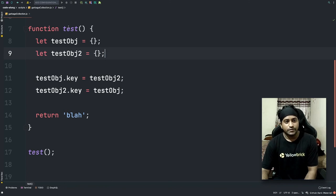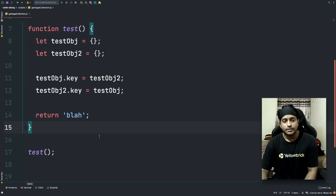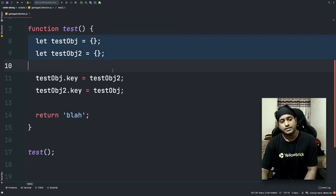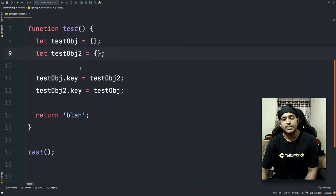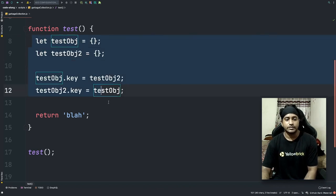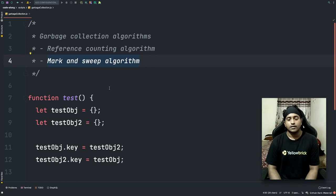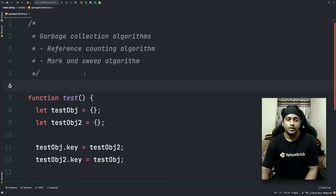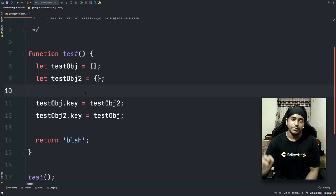For this example, I call the test function. Once the test function has executed and completed, and it's not being called again anywhere in the code, the garbage collector understands that all the references created inside this function are obsolete — they are not reachable anymore. So the garbage collector clears up the space allocated for executing this function. Mark and sweep is therefore better for avoiding memory leaks. With reference counting, the cyclic objects would never be cleared and would eventually cause a memory leak.